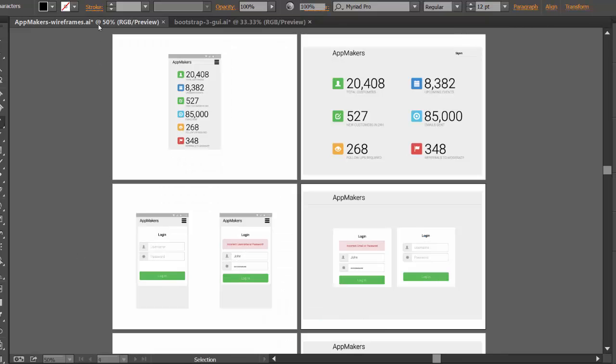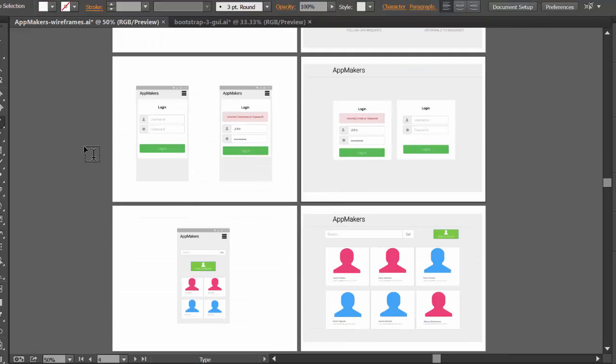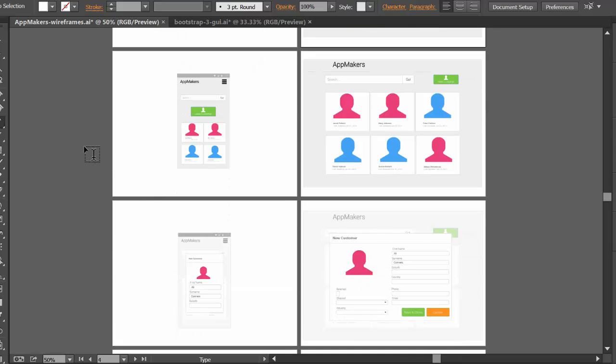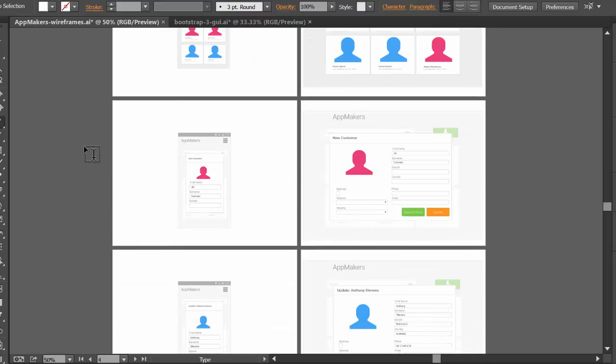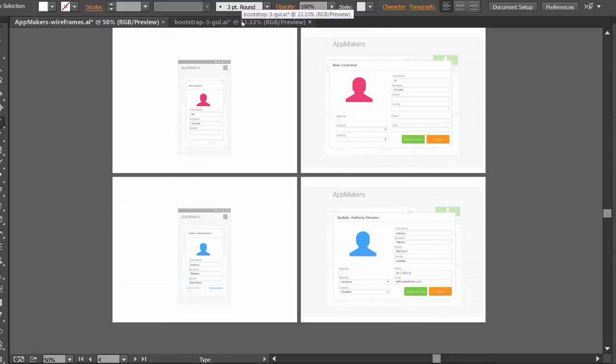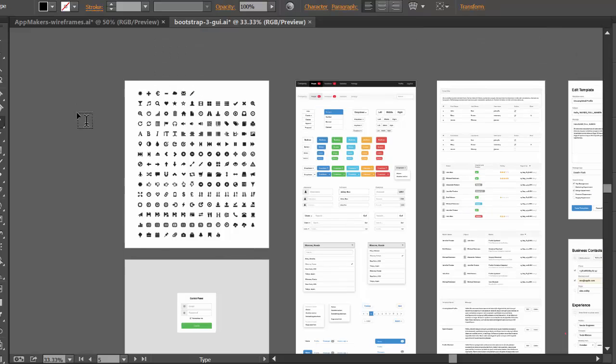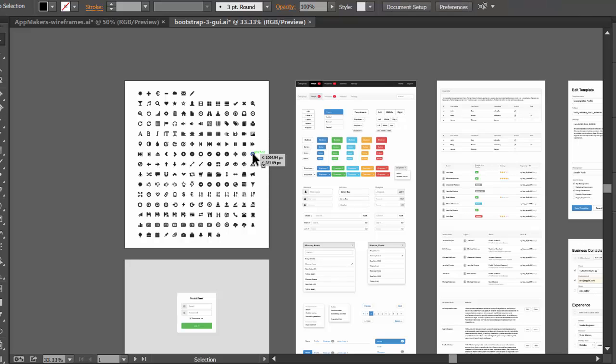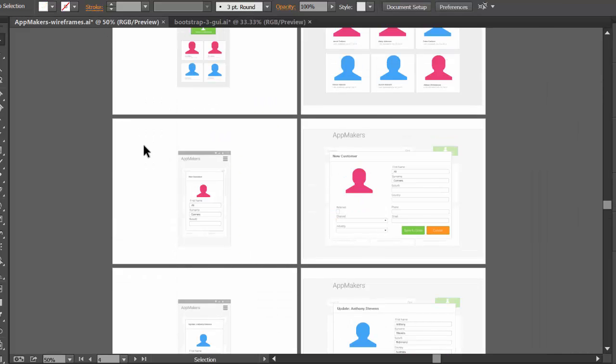So for example, if I jump back to App Makers here, if there's something that I wanted to change or add or move around, go to Bootstrap, finding the thing that I want. Say for example I wanted to include this little one here. So just grab that, copy, and I can just paste that in somewhere.